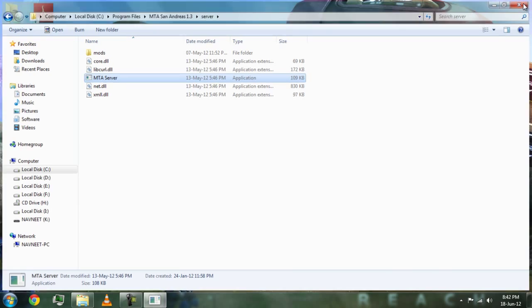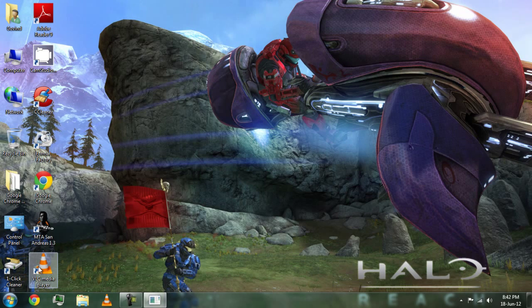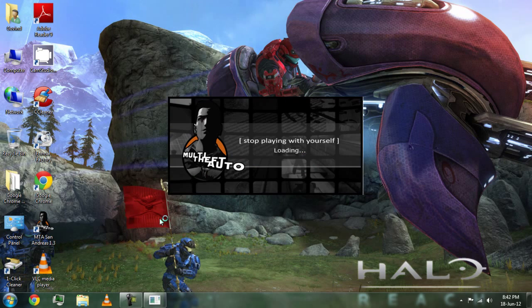Now we are done with it. Go to the previous window and start it — it takes some time to load.